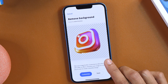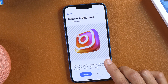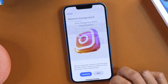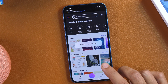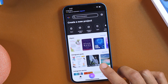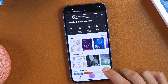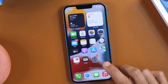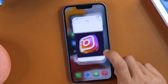Once you are happy with the result, it's time to export the image to your iPhone photo gallery. Simply tap Save and this will be saved to your iPhone camera roll. That is how simple it is to remove background from a logo and make the logo transparent.